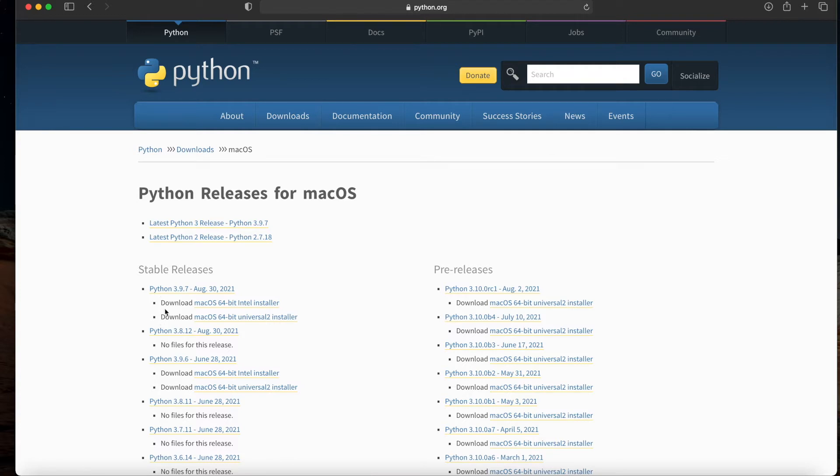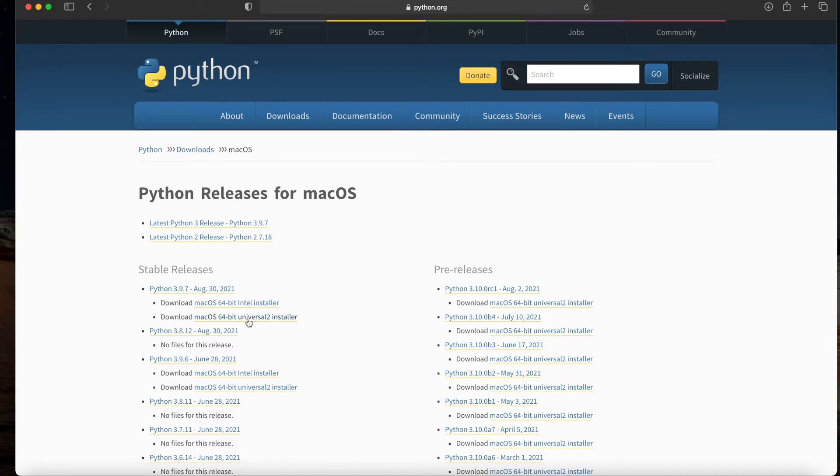We have the Intel-based installer as well as the Universal 2 installer. A quick word on this: I'm running an Intel-based Mac, so I'm going to grab the Intel installer. I would point out though that in the future, if the only thing available to you is a Universal 2 installer, don't let that intimidate you.